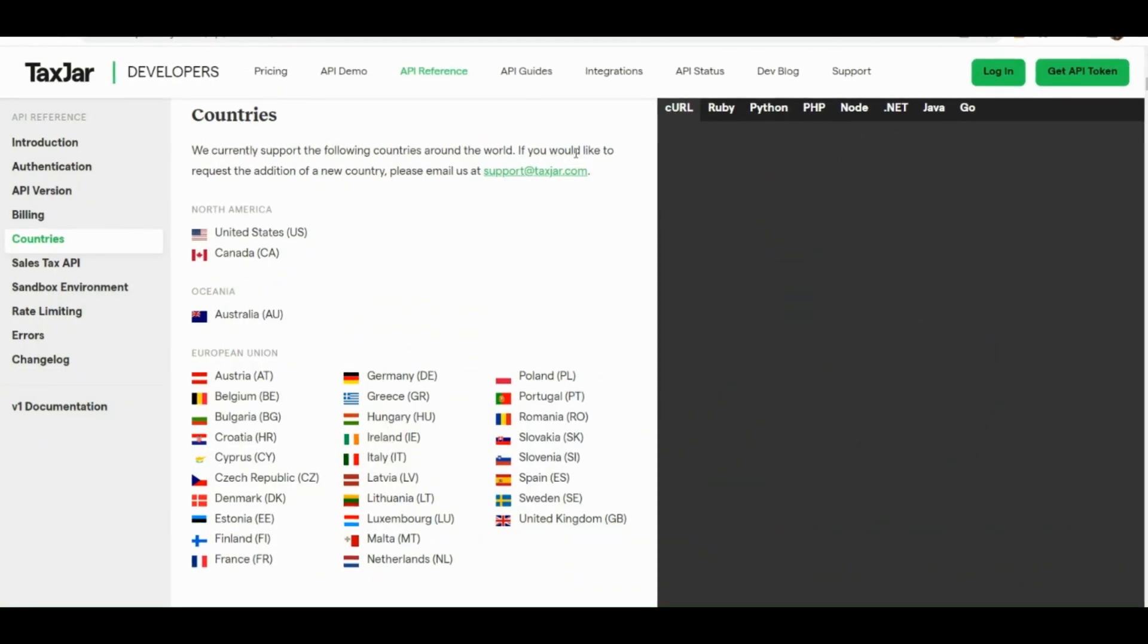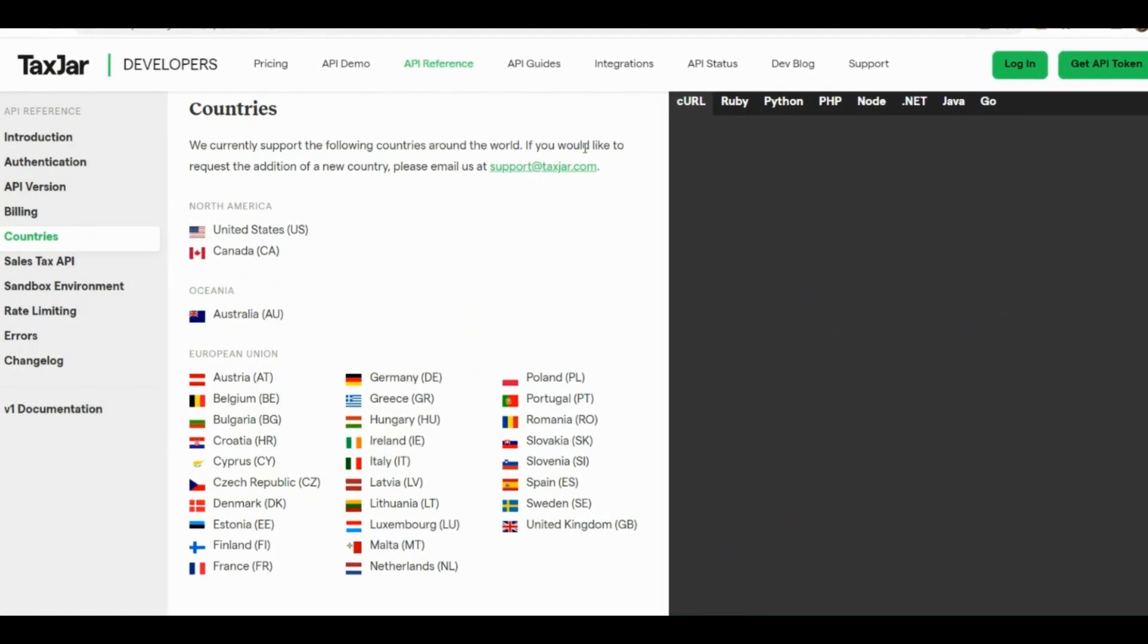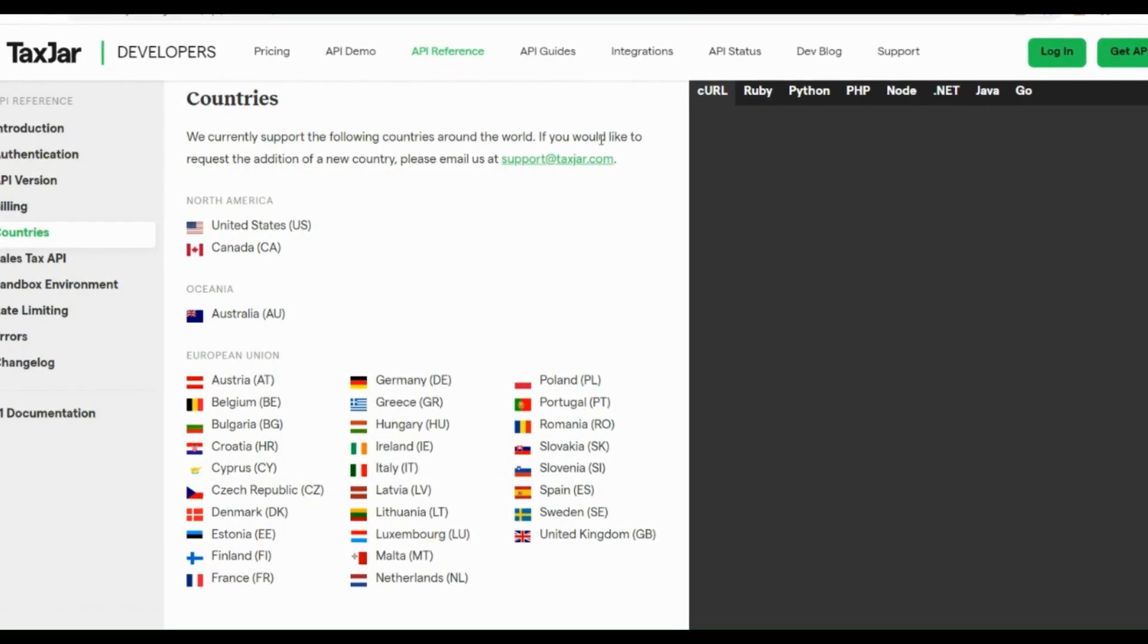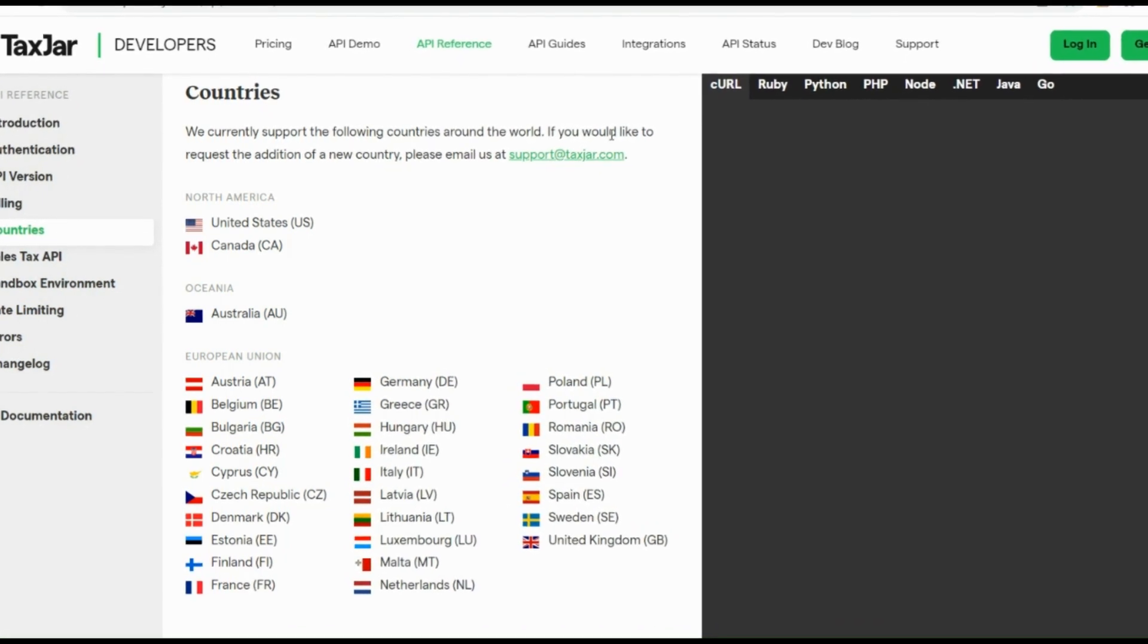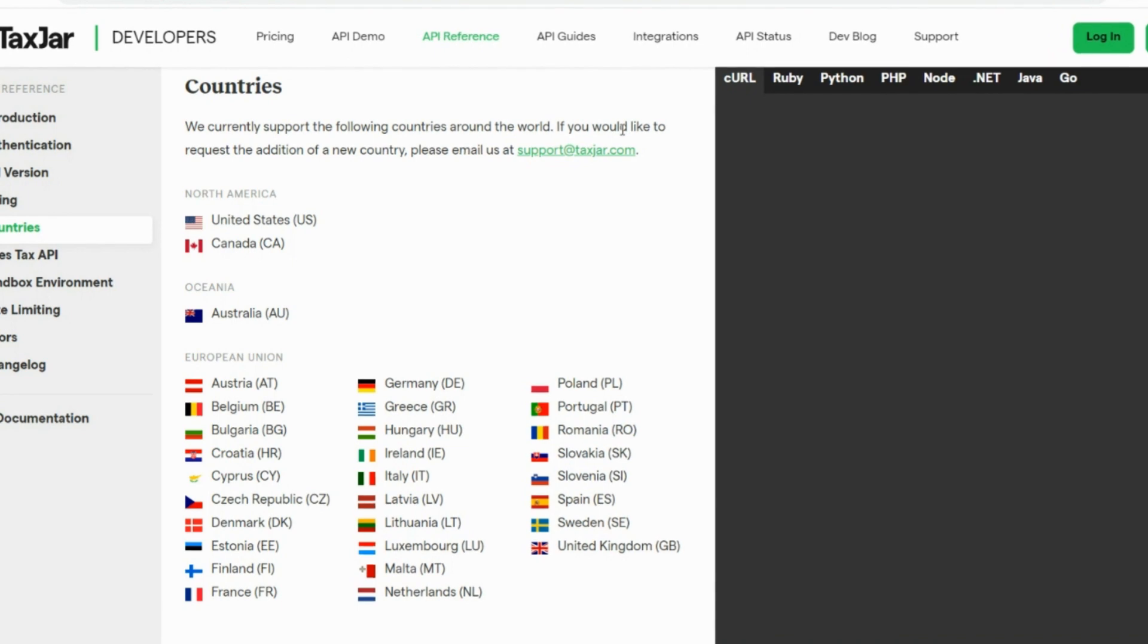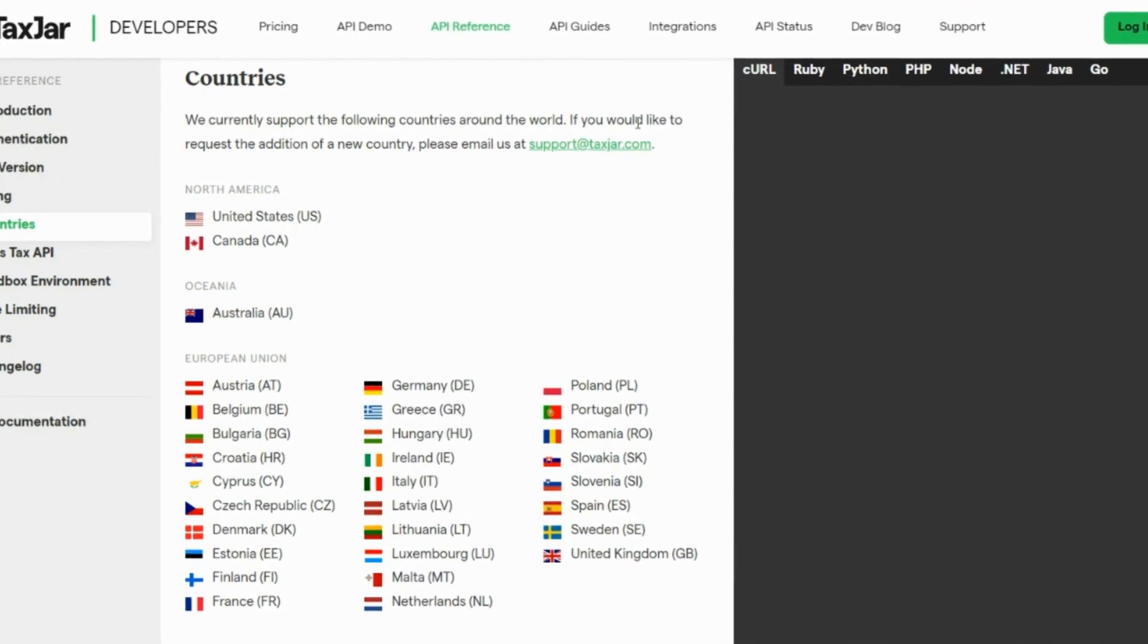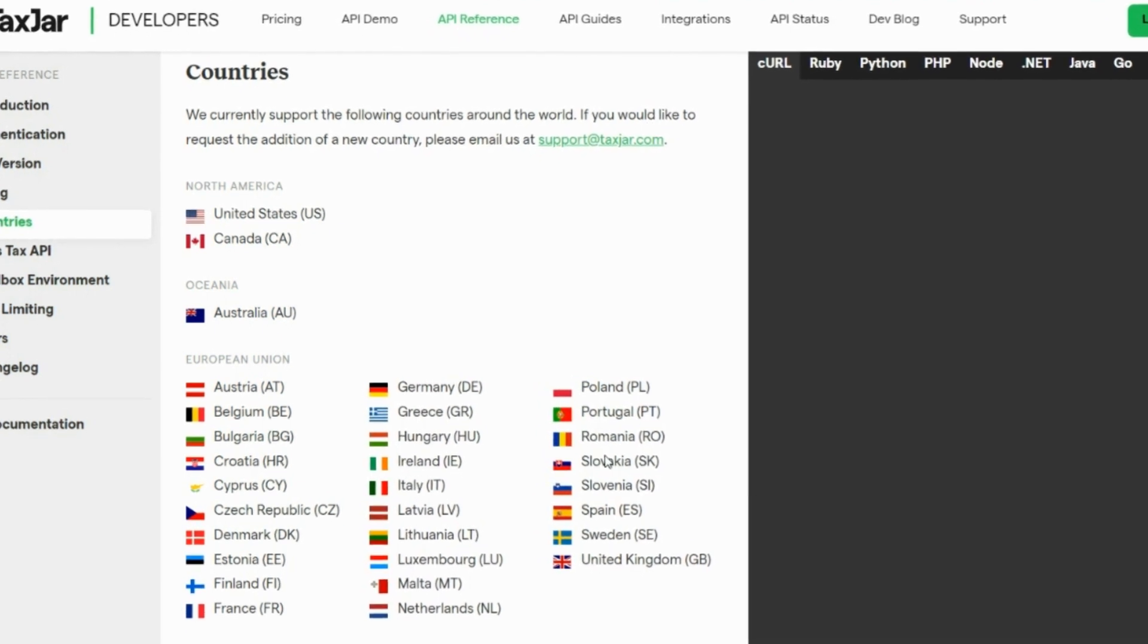In the next part of this video, I'll show you the countries where TaxJar is available. Unfortunately, it's not available to all countries. It's only available to three continents: North America, Oceania, and European Union. As you can see, these are the countries where we can use TaxJar.